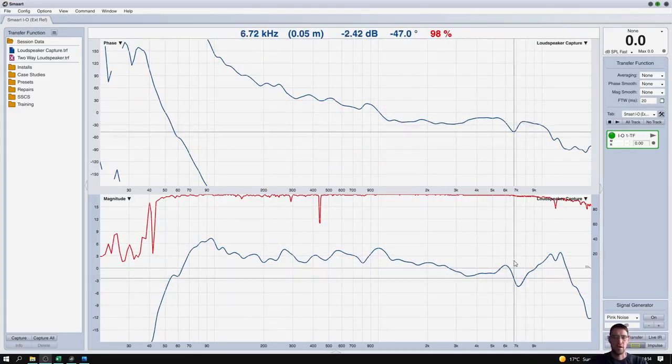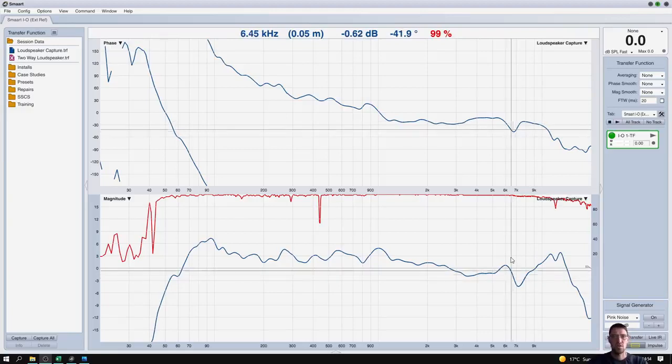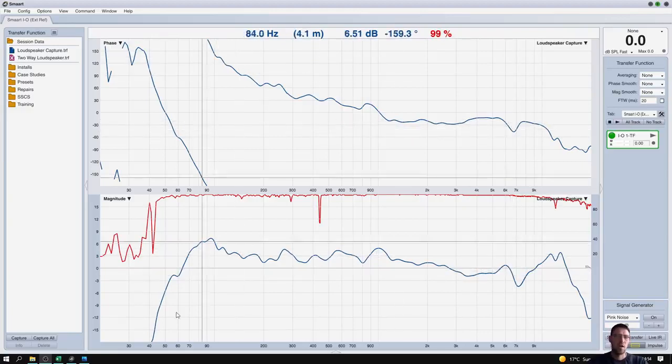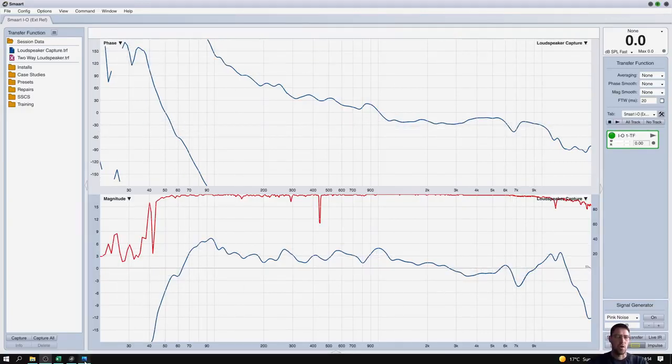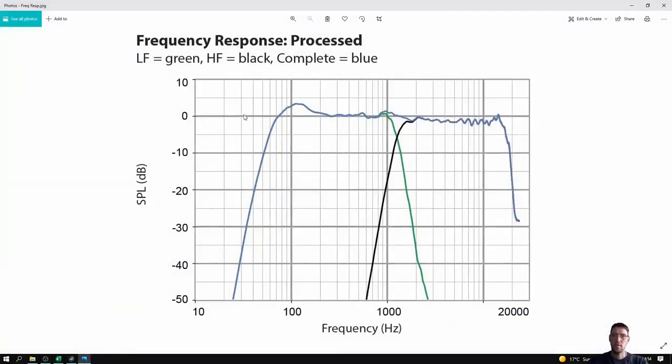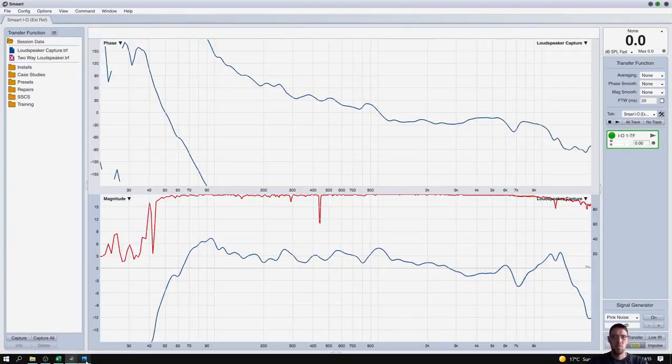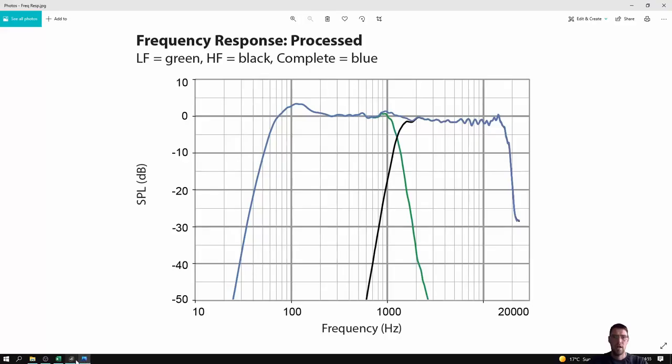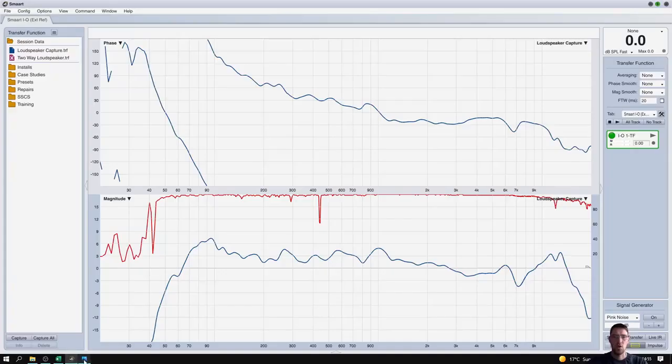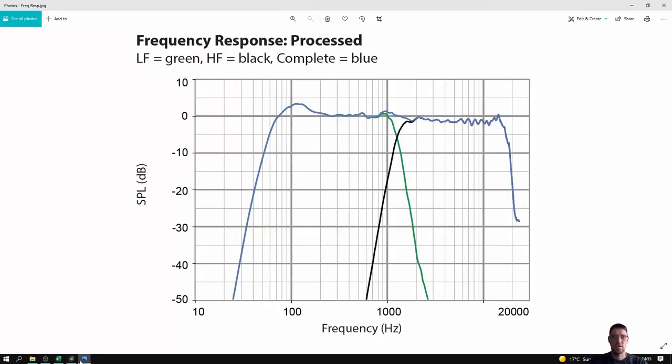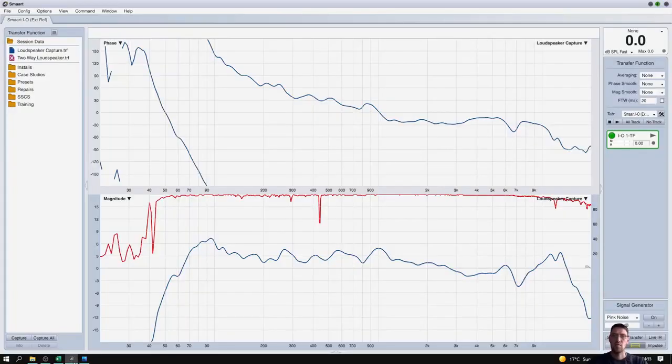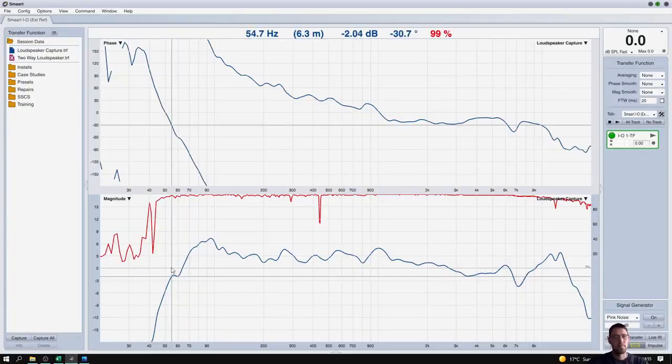So I can go look at the frequency response in the spec sheet and compare the two, but flipping between SMAART and spec sheets and SMAART and spec sheet, that becomes very tiring.